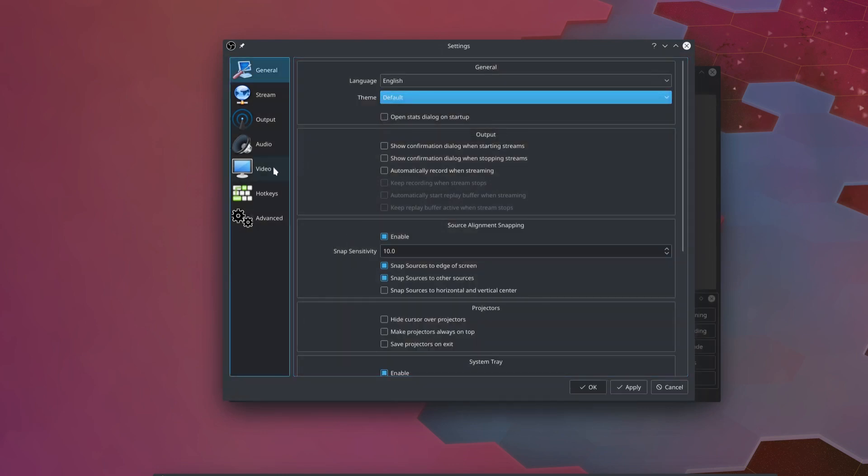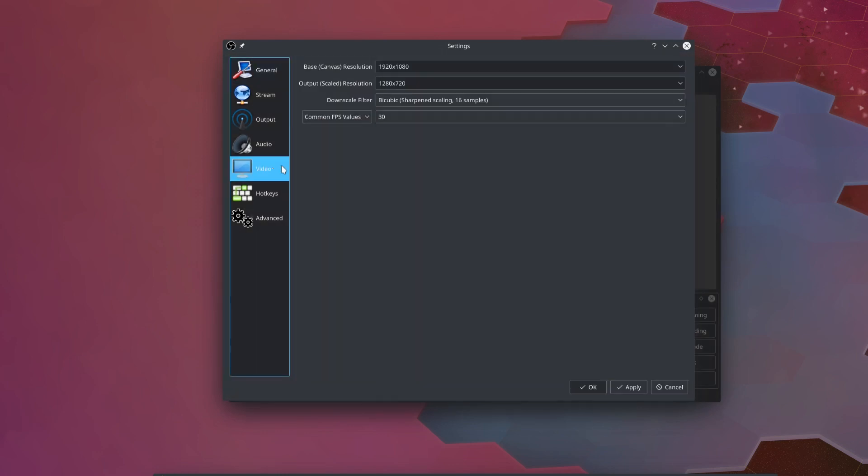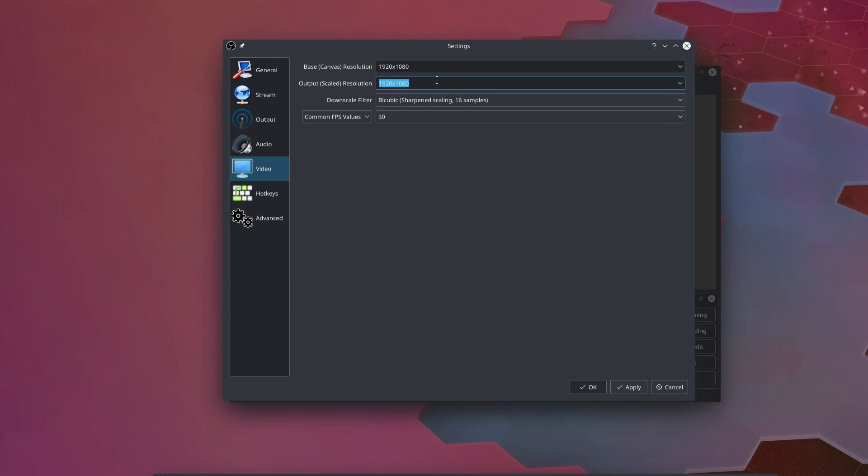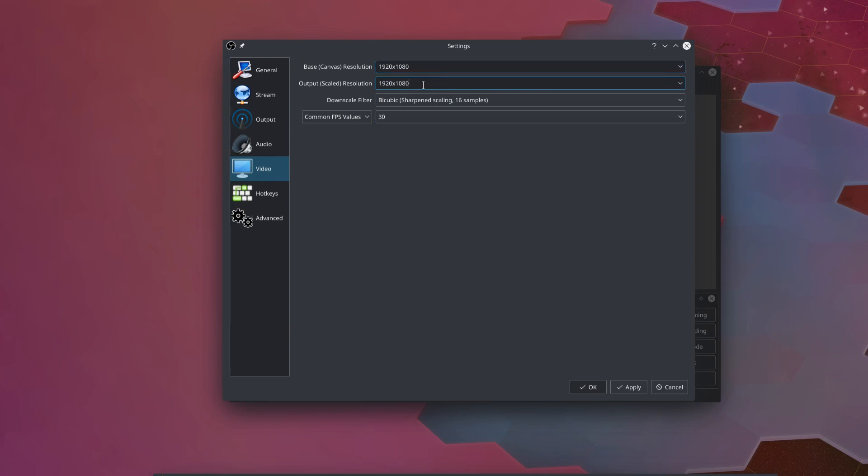But next we need to head over to the video section. And once again, like I said, we want to set our base canvas resolution to the higher quality, higher resolution that you're going to want to record at. And you also want your output scaled resolution to be that same higher quality. So 1920 by 1080 in my case. Even though we're going to be streaming in 720p, you want both of the things in the video tab to match up with the higher resolution that you're recording at.